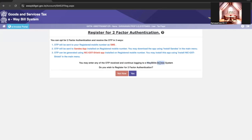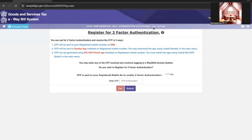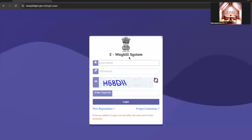If you want to register for two-factor authentication, press Yes. An OTP will be sent to your registered mobile number for registration. Enter the OTP and press Submit. You will see a confirmation: successfully registered for two-factor authentication.